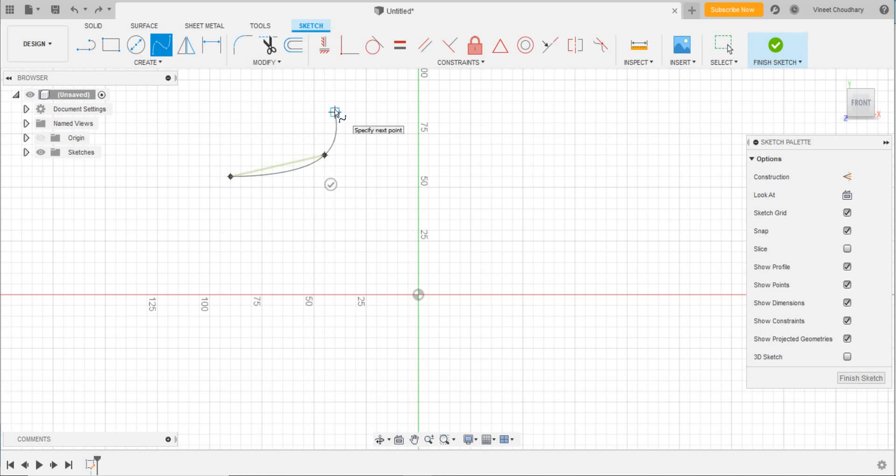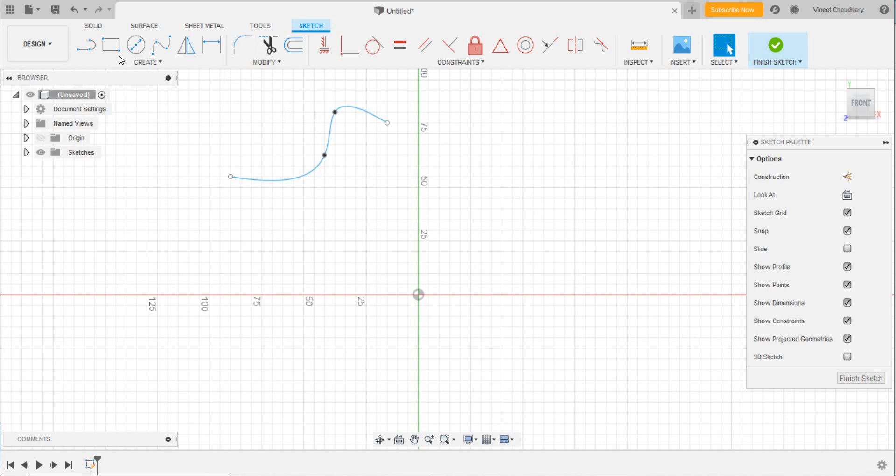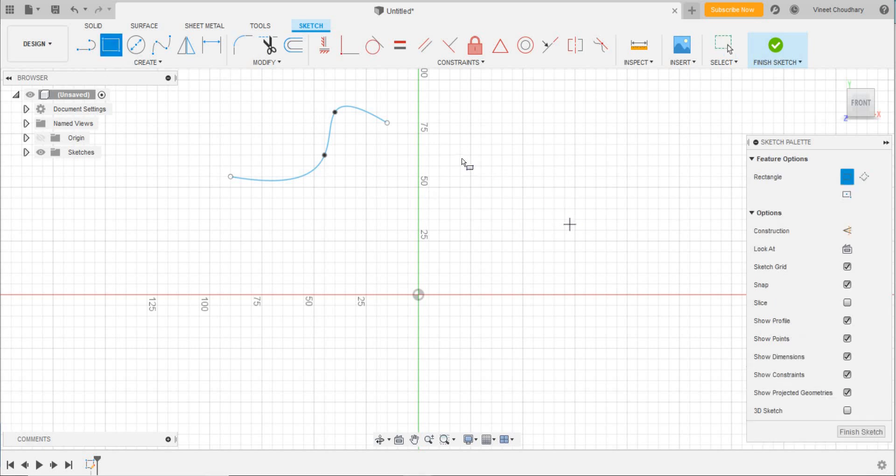Suppose I go for a third point, it's like this. So this is the spline.